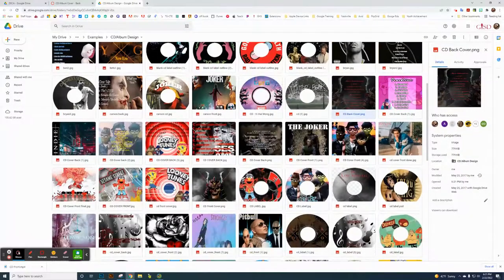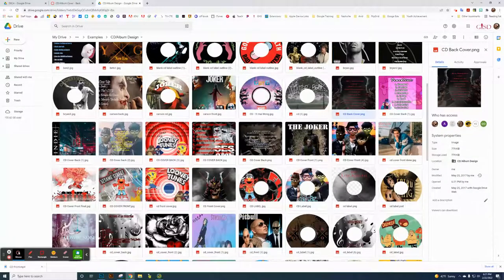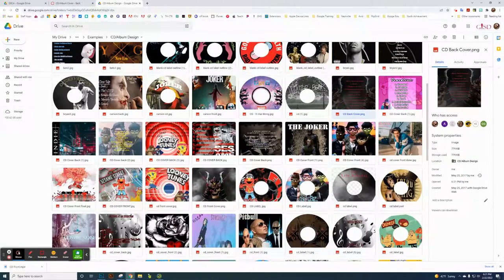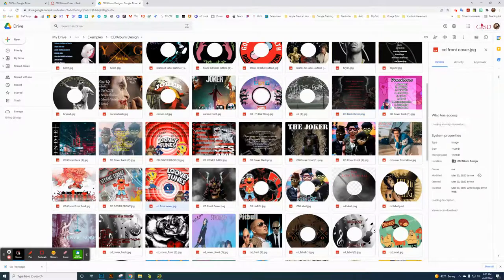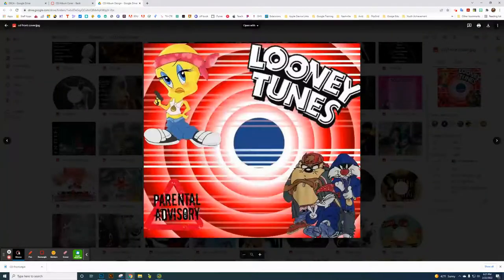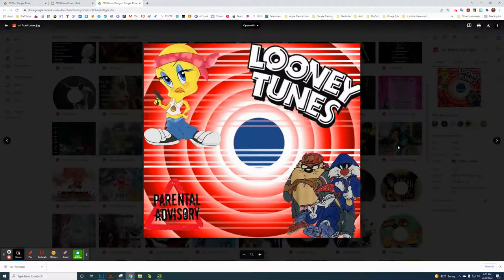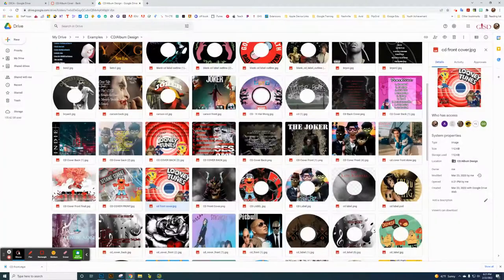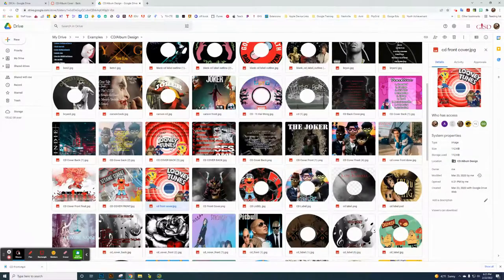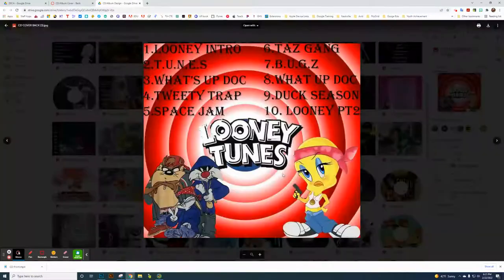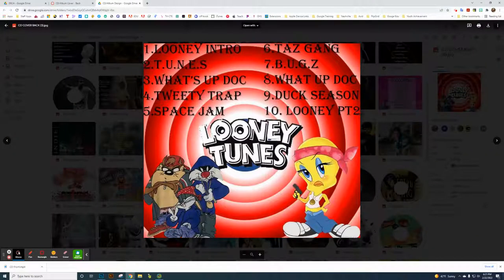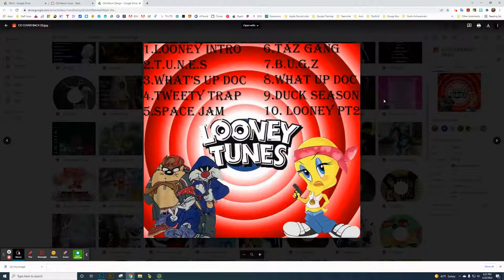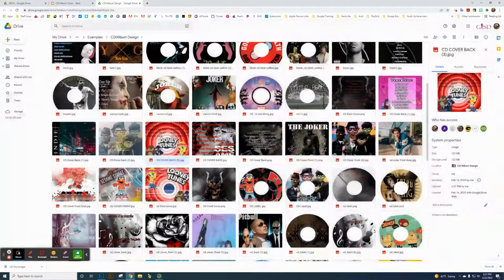You can actually see, for instance, the Looney Tunes front cover here. They basically just took the same front cover and manipulated it a little bit. Maybe this is the copy of these three little guys here and has a list of songs.